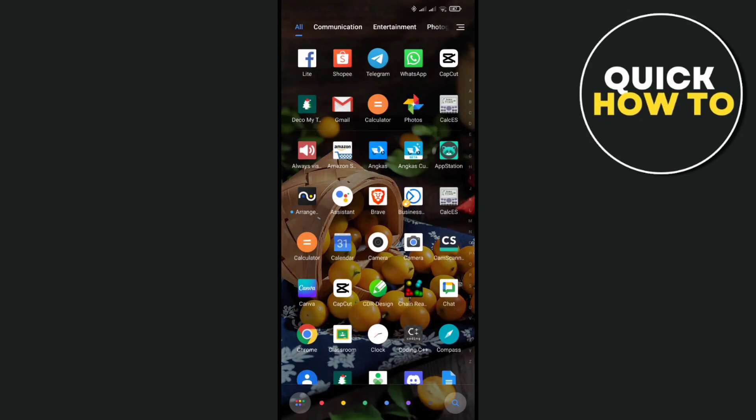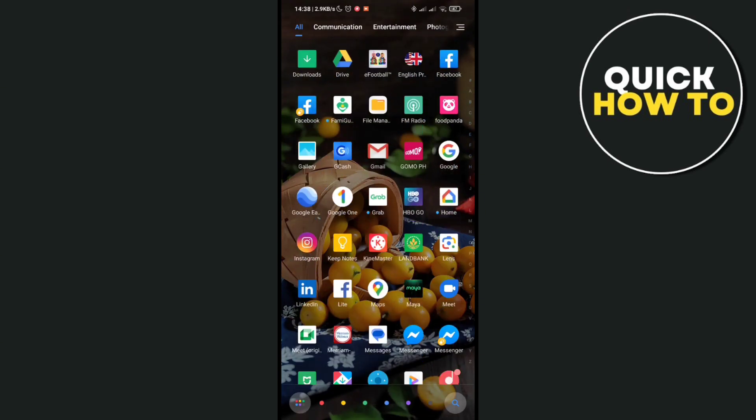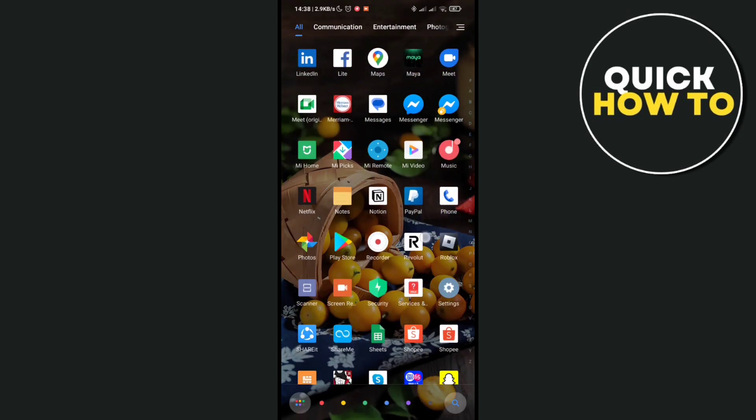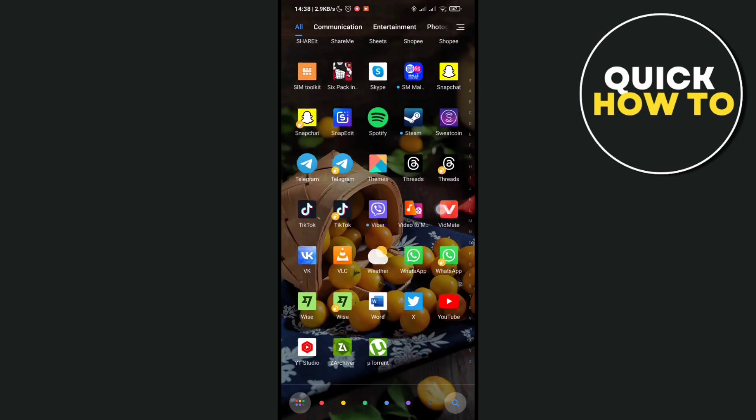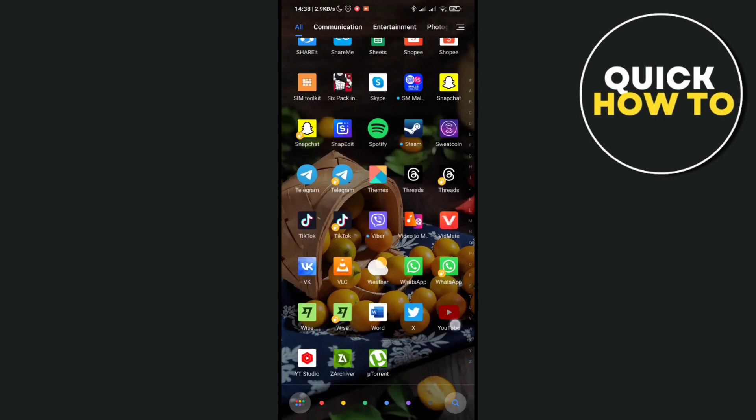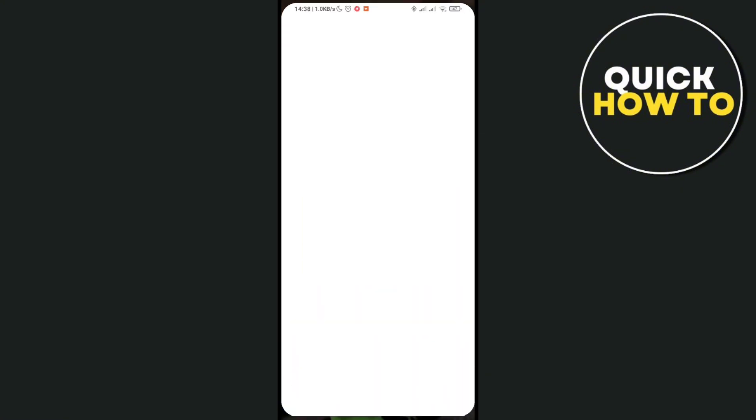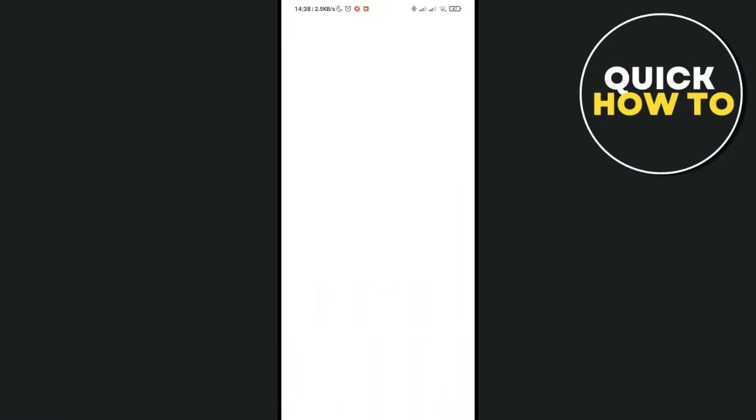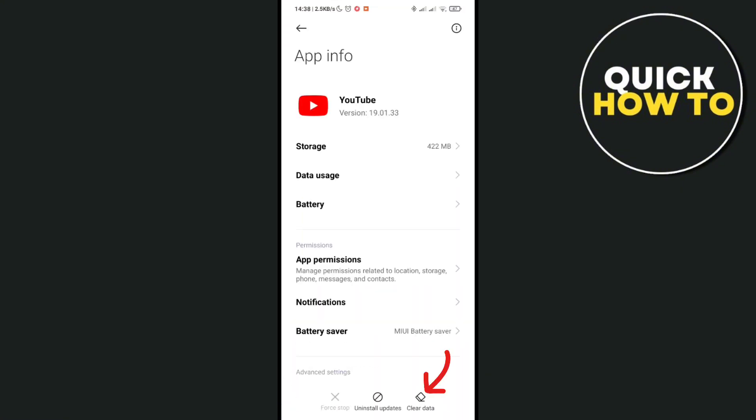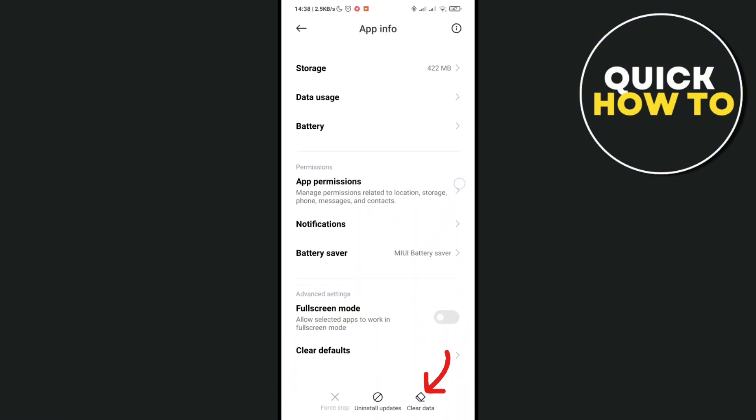The next thing that you can do is you have to go to your app drawer, press and hold your YouTube application, and then click on this icon to go to your app information. Now at the bottom you can see the clear data